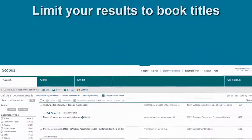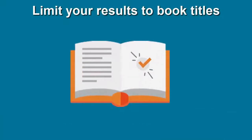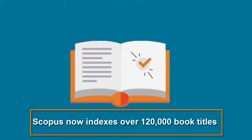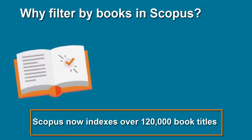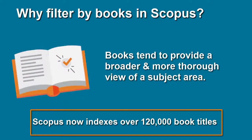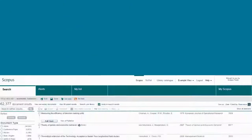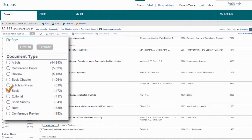Try limiting your results to book titles. Books tend to provide a broader and more thorough view of a subject area and are a good place to start. To do this, filter by book and select Limit To.